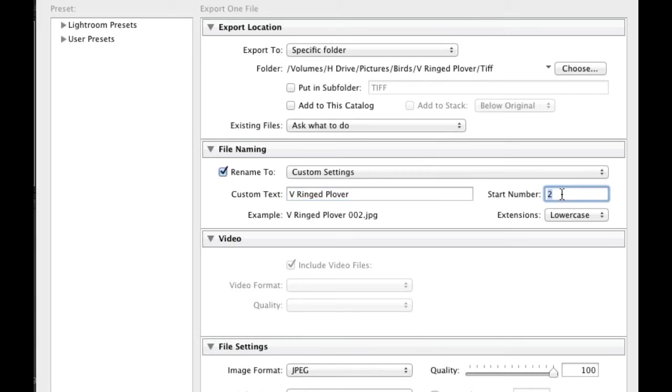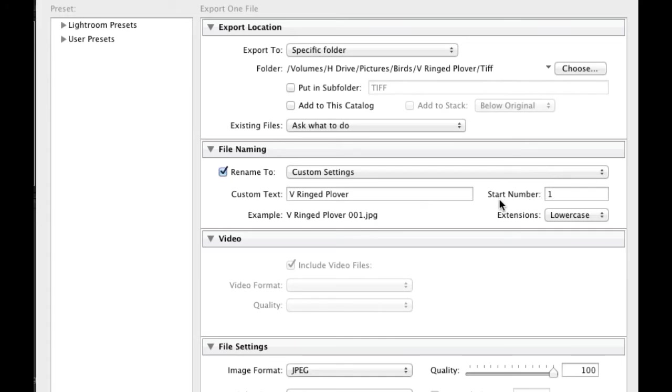It will make more sense now because I can actually type in the name of the bird and I can export that out as number 1. So V-Ringed Plover 001. And what will happen if I've got multiple images, it will actually start from this number and work its way up. So that's really, really handy. So for instance, if the next time I export a photo of this bird, I can actually make it number 2. So I'm never going to rewrite over my number 1 image that was the first image of the bird.